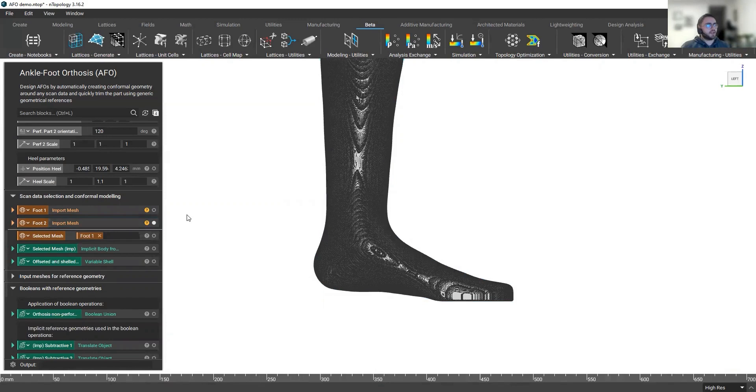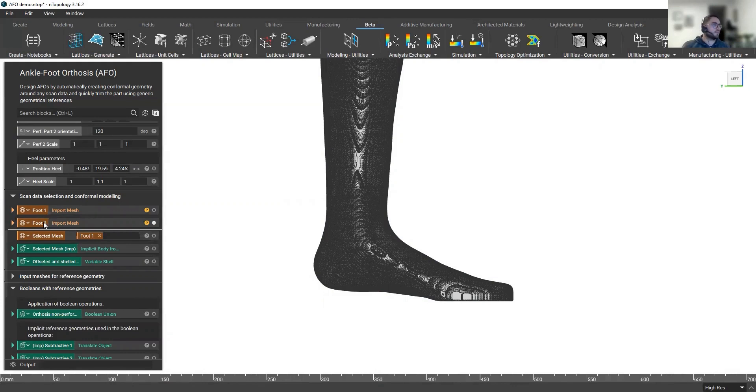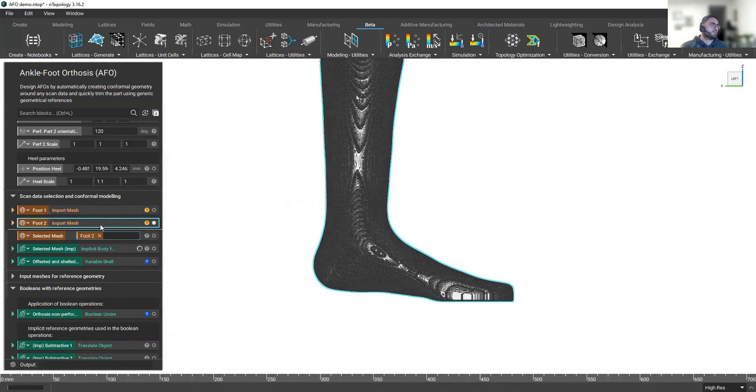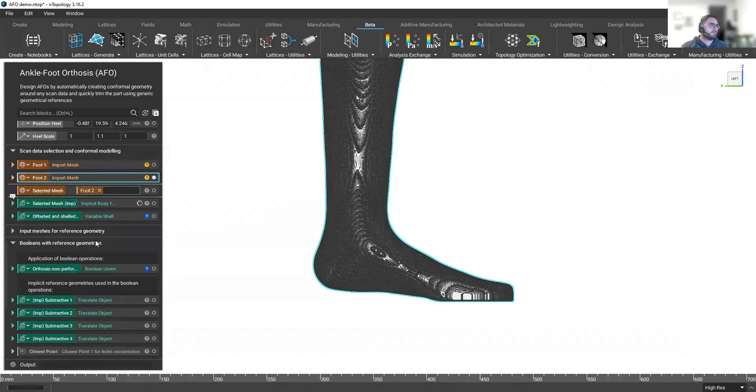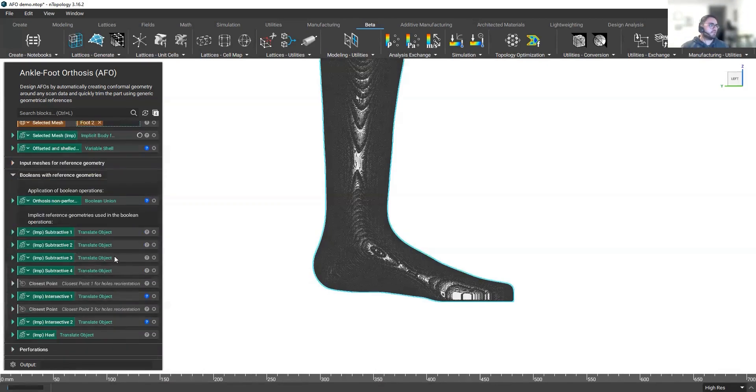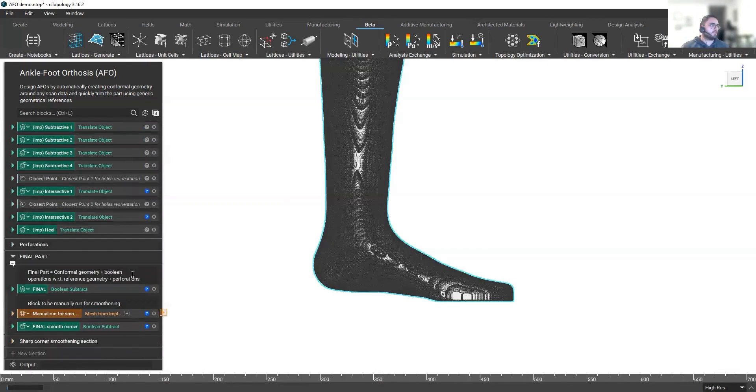But in Endopology, luckily, with this conformal property that I showed you, this is going to be a very fast operation. So all I need to do is to bring foot number two instead of foot number one as a selected mesh. And now this workflow is going to do the job for me.